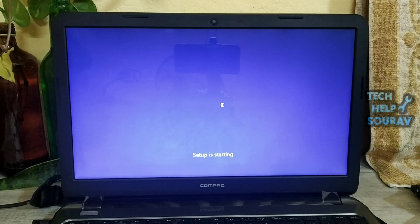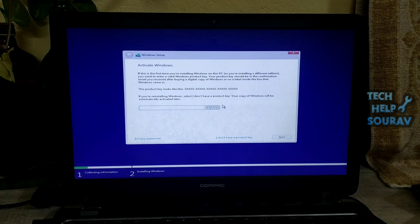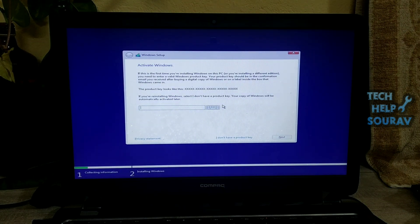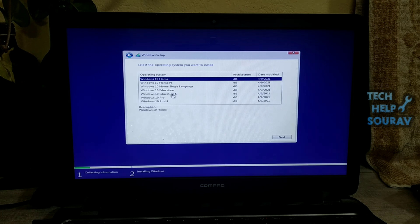Now Windows setup is starting. Enter your Windows 10 key, then click next. If you don't have a Windows 10 key, instead click skip in the bottom right corner of the screen.